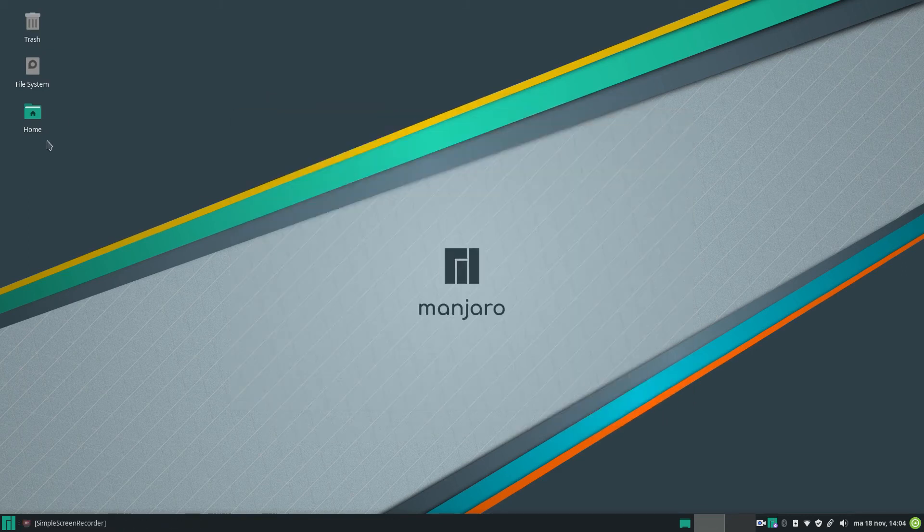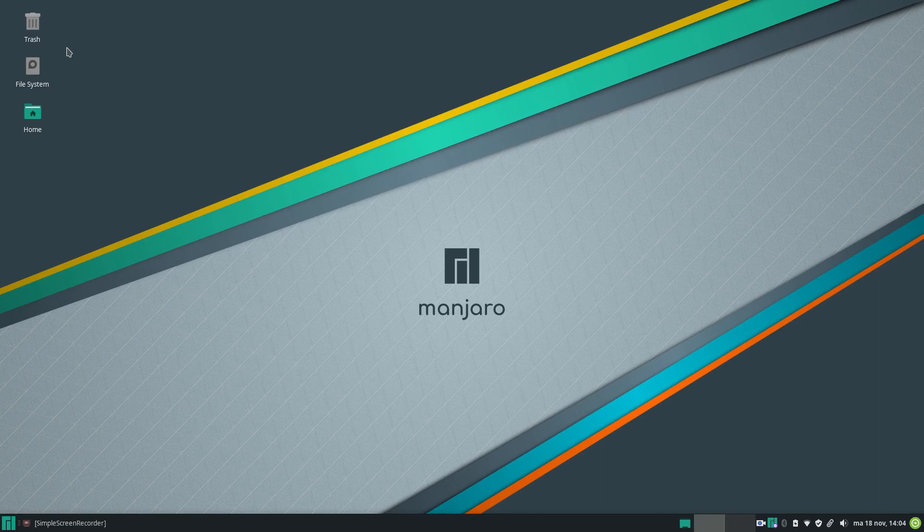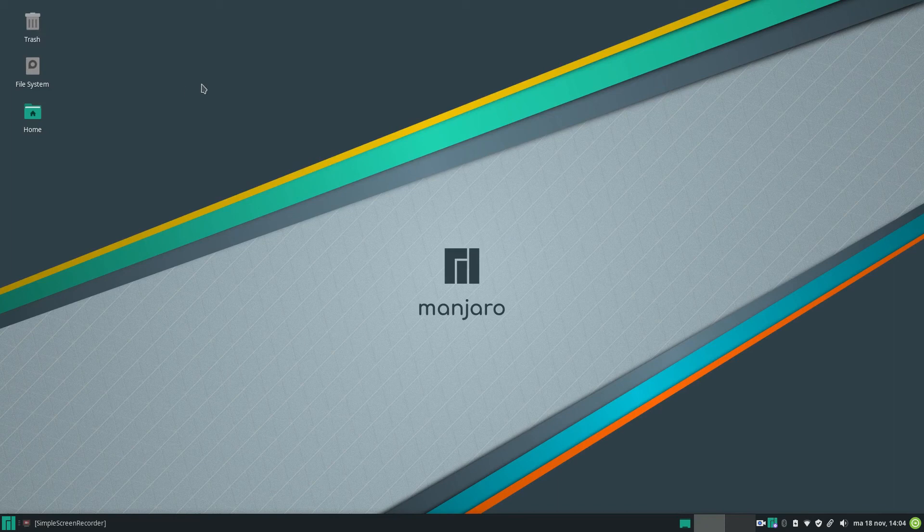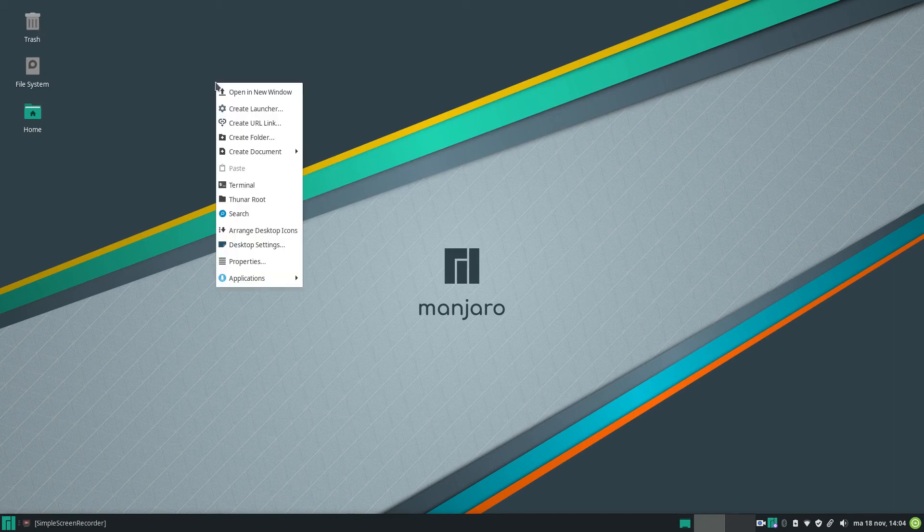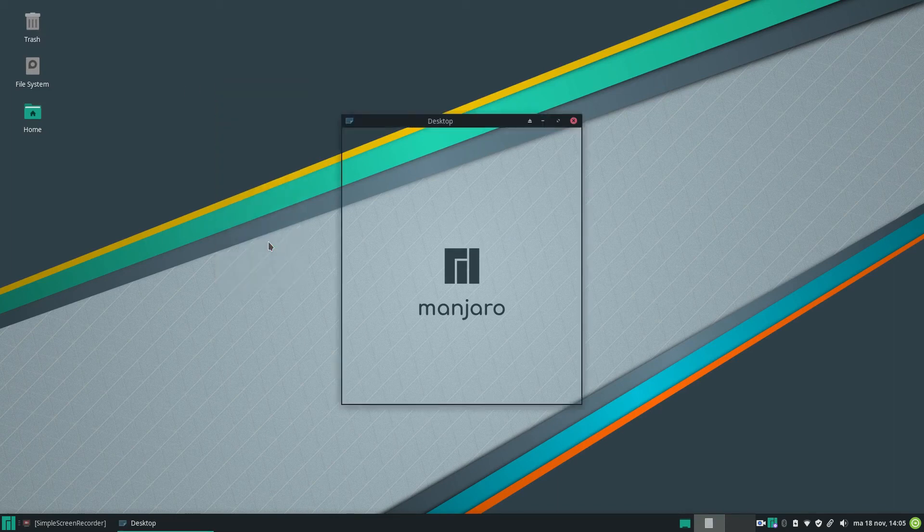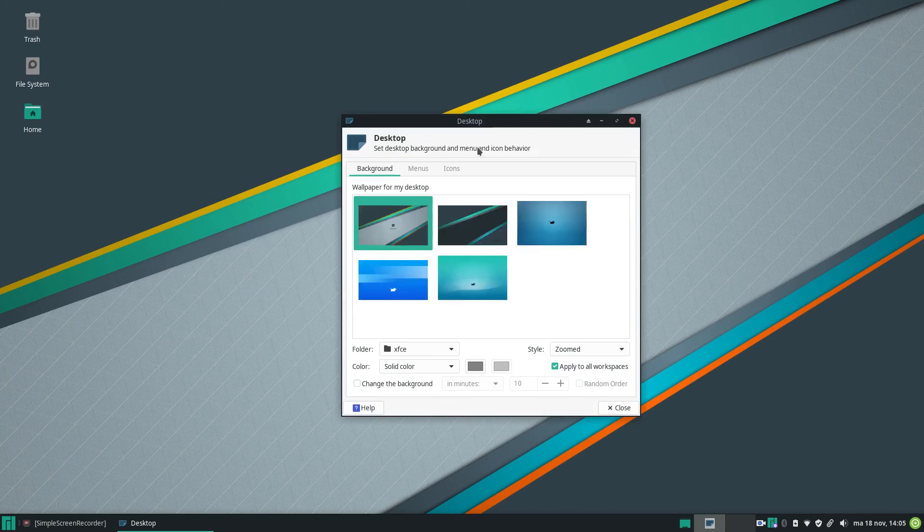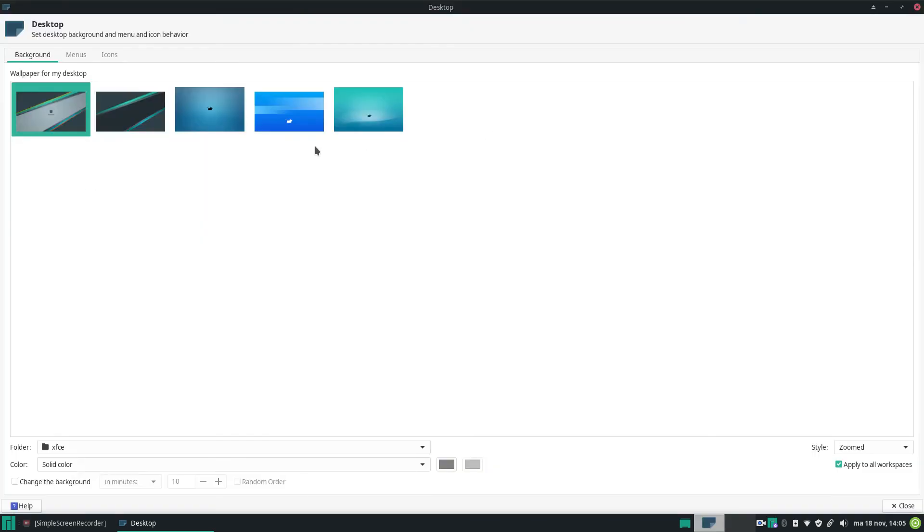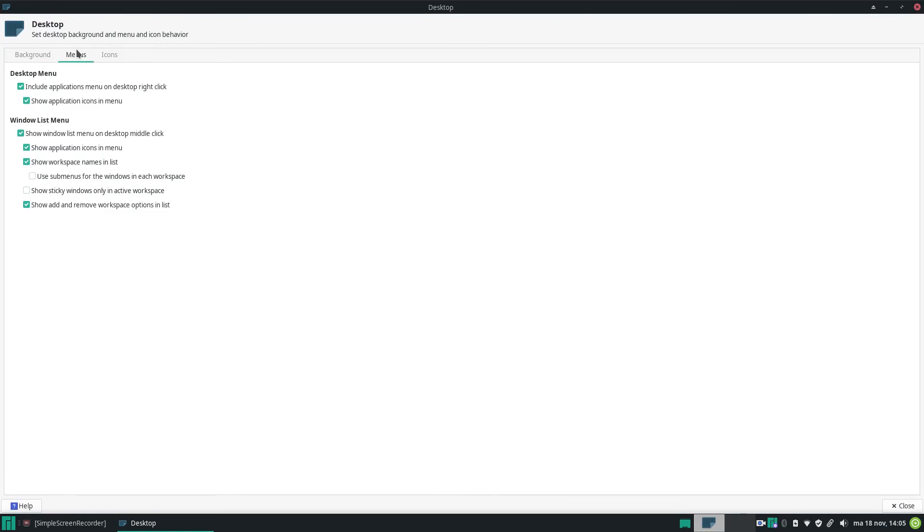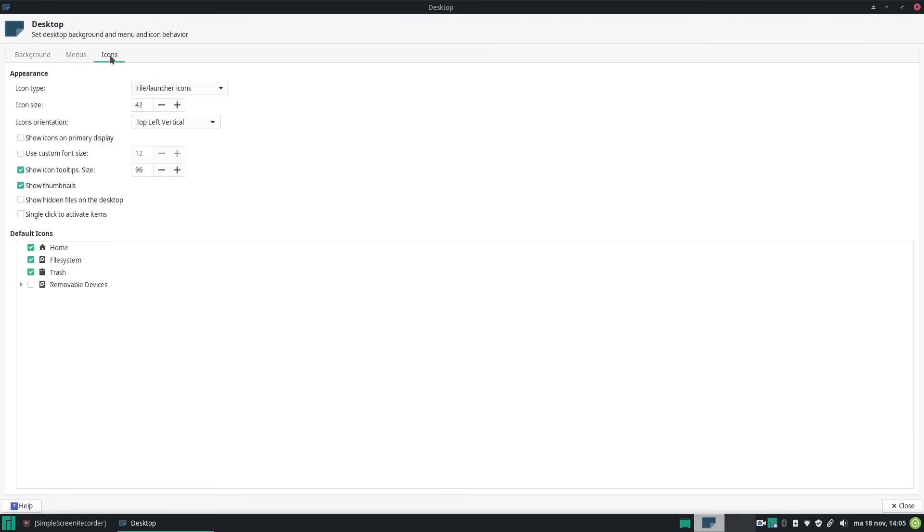Then we have of course icons on the desktop for your file system, for your trash and for your home. Let's go for the desktop settings. They just don't deliver much on the wallpapers, just the basic ones.